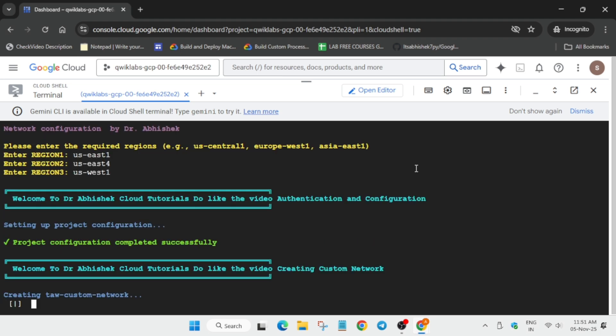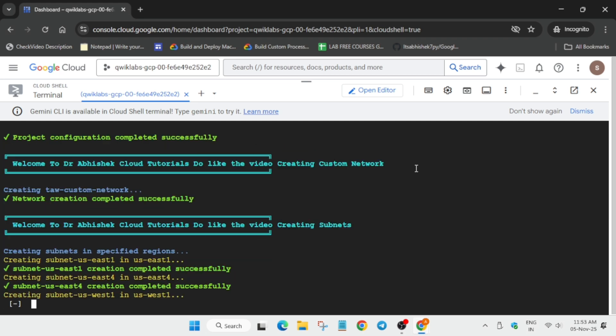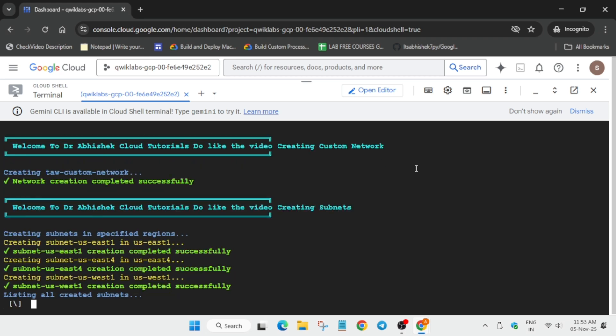And if you're completely new to the channel, do like the video and just subscribe the channel. One more important thing, if you are getting error, just rerun the command or restart the lab.